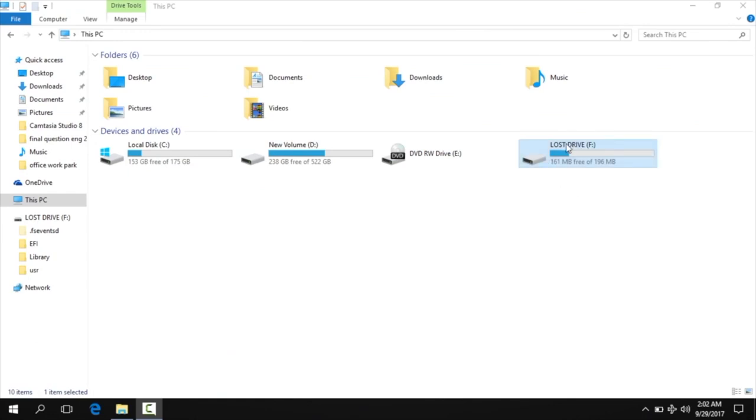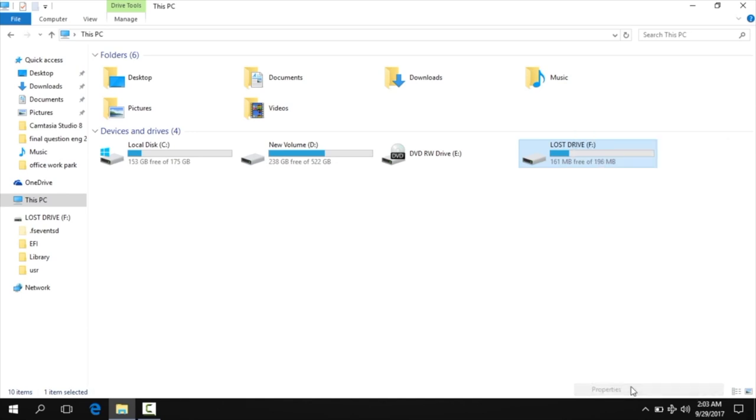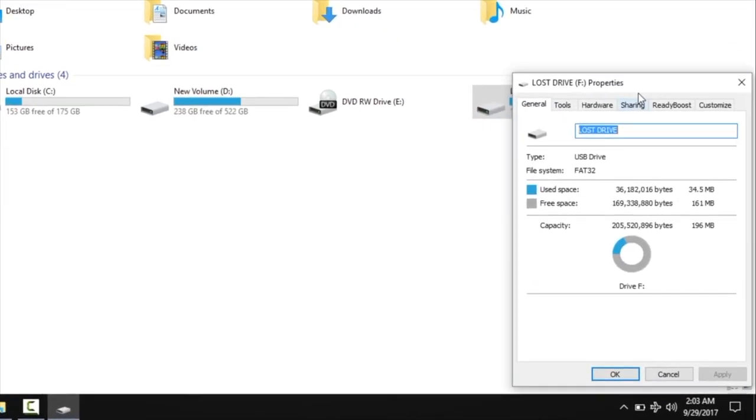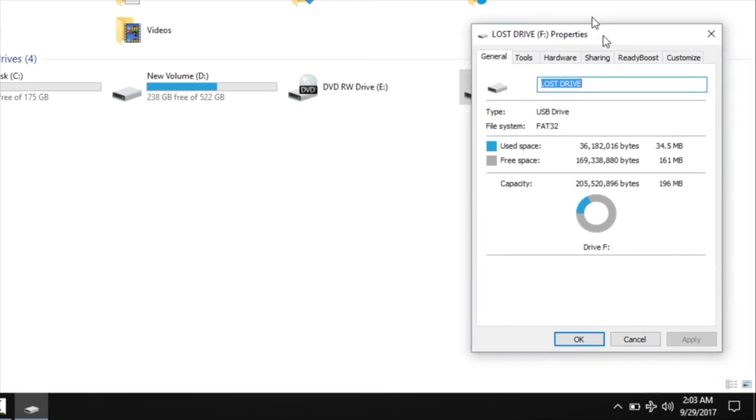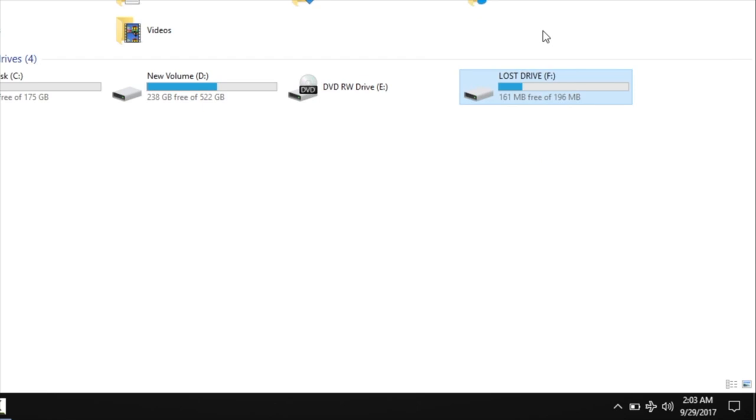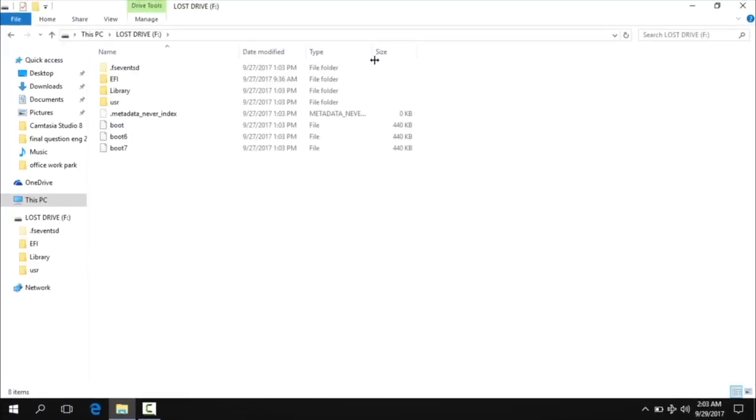This tutorial is about a corrupt pen drive. The pen drive is very corrupt and not showing the correct data properties like 16 gigabyte.